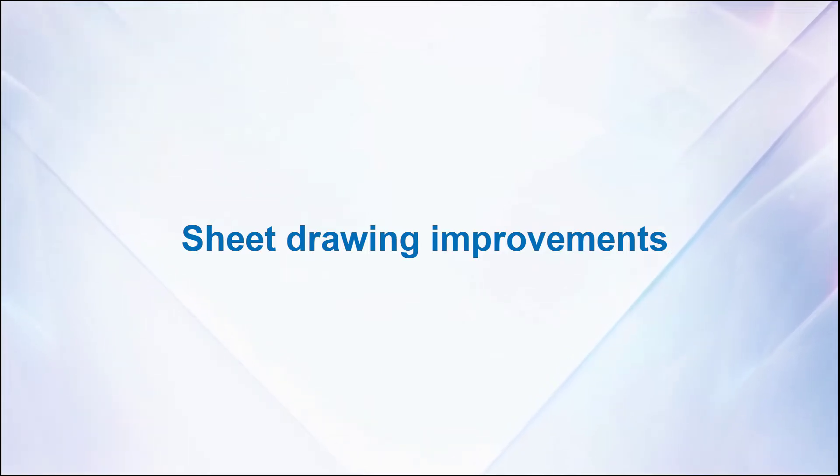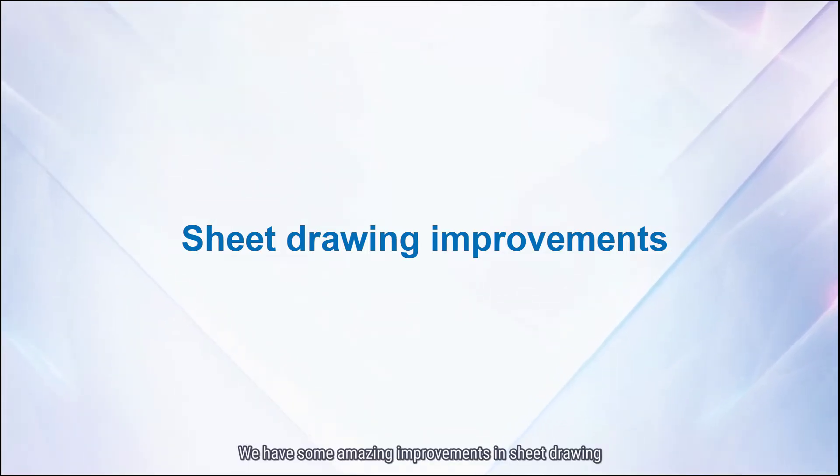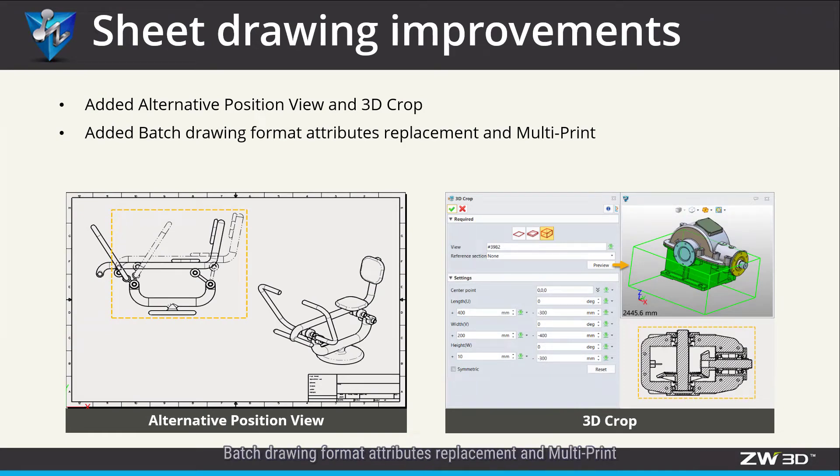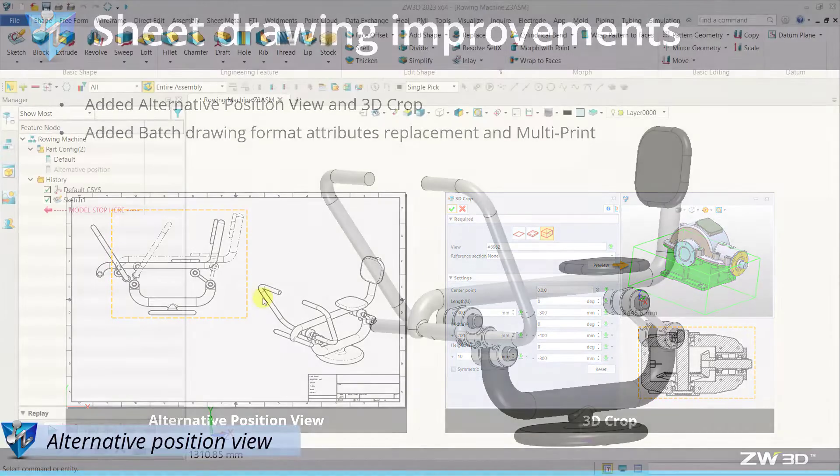Sheet Drawing Improvement. We have some amazing improvements in Sheet Drawing. We added Alternative Position View, 3D Crop, Batch Drawing Format, Attributes, Replacement and Multi-Plane.